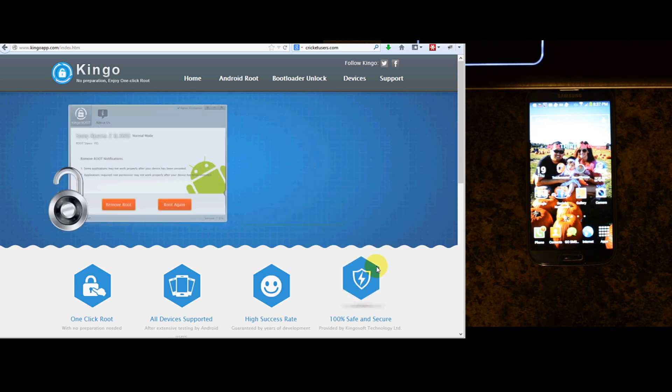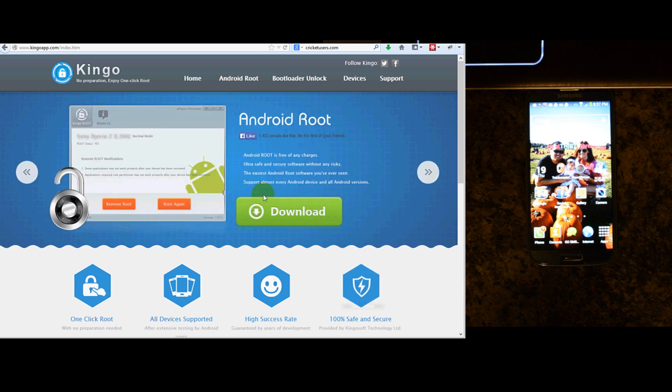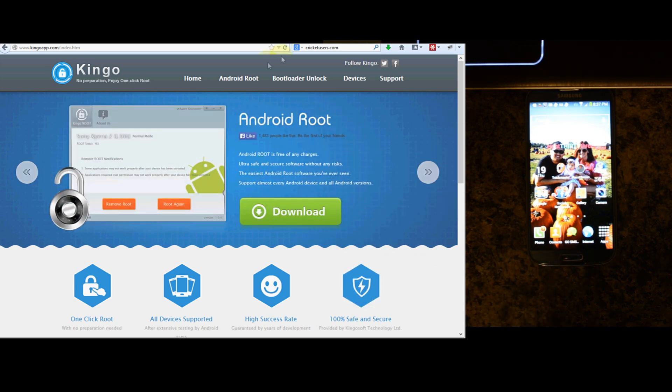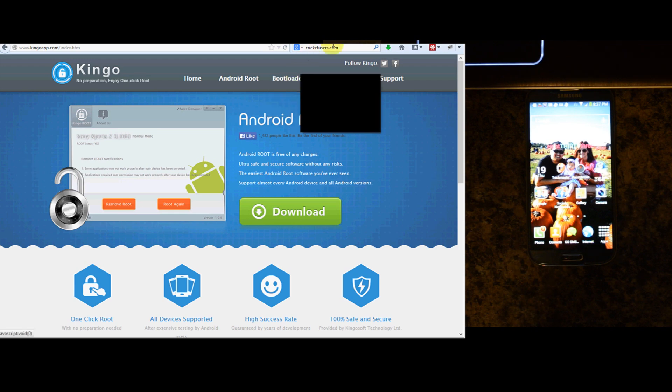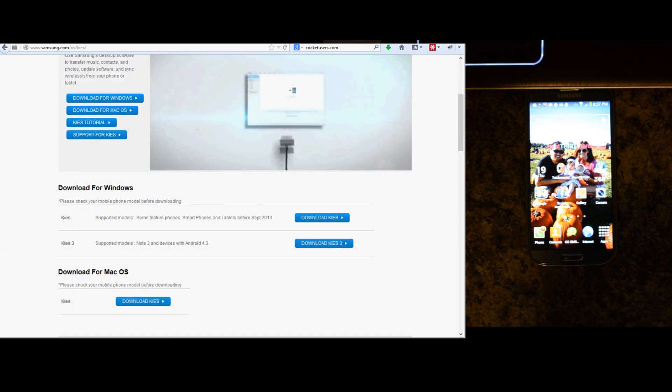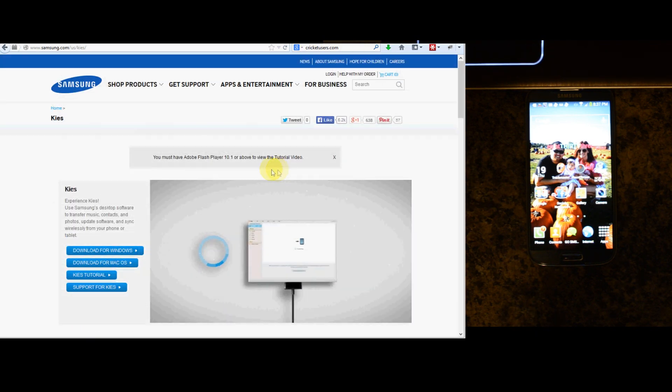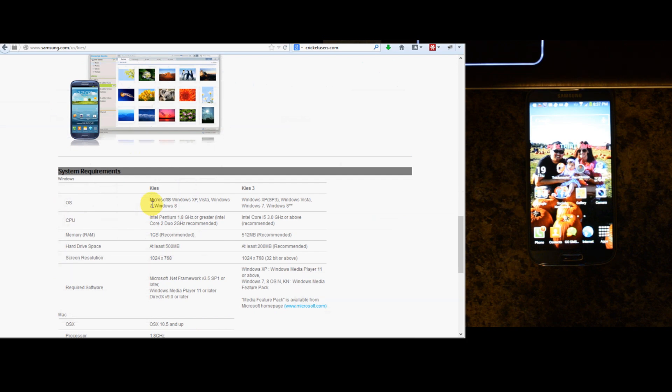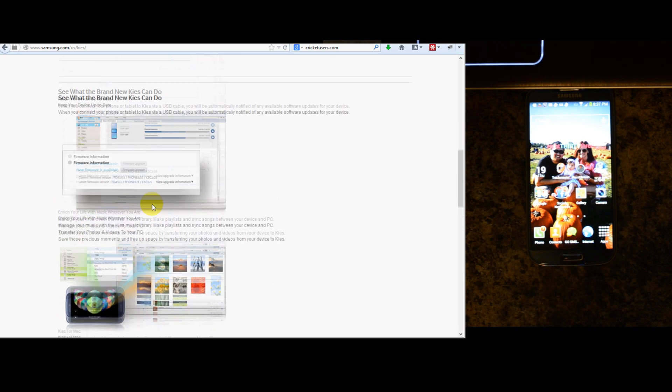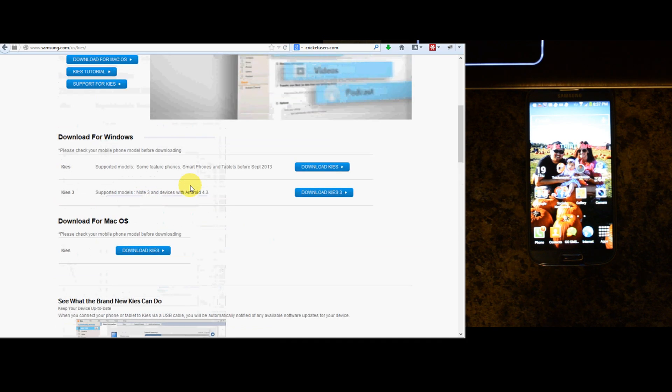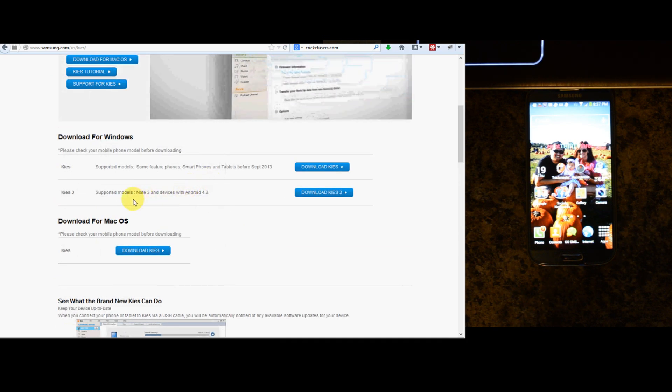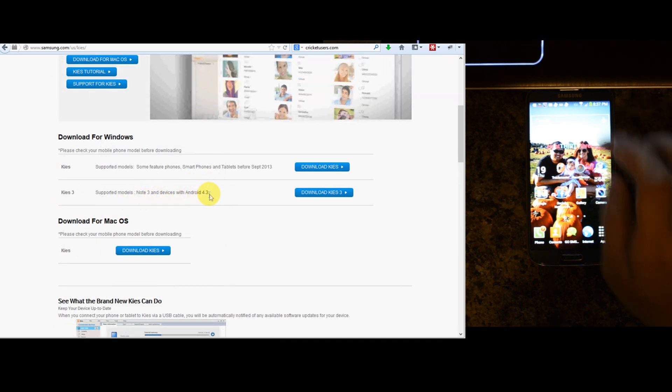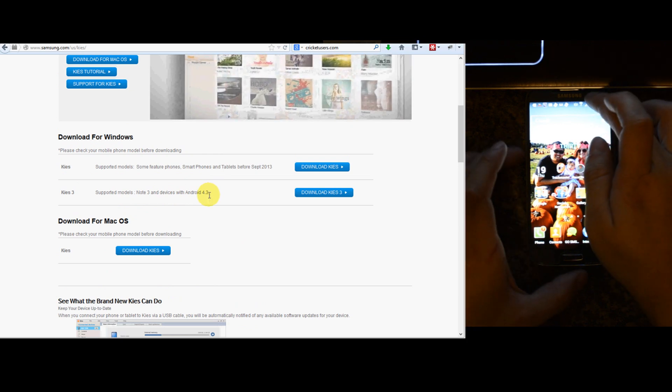I'm at KingoApp.com. This is the program that I will be using to root this device. I've installed Samsung Kies 3 because that is what it says supports Note 3 and devices with Android 4.3.